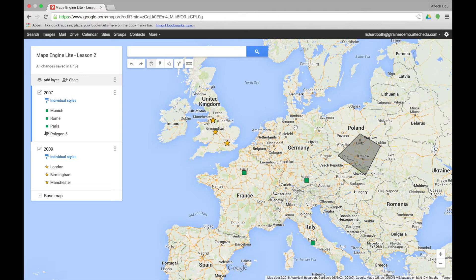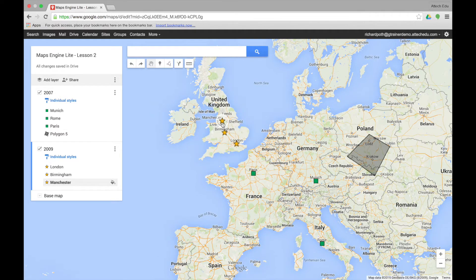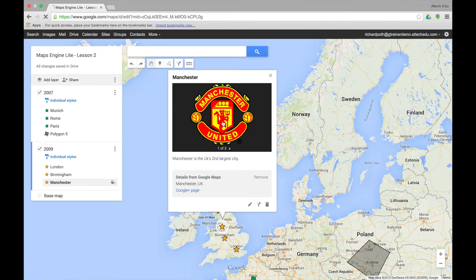You can also use the hand to look at the different marker points. For example if we wanted to look at the marker point for Paris we click and we can see the marker point and the details it gives. Similarly, we can click on Manchester and see the details for Manchester.